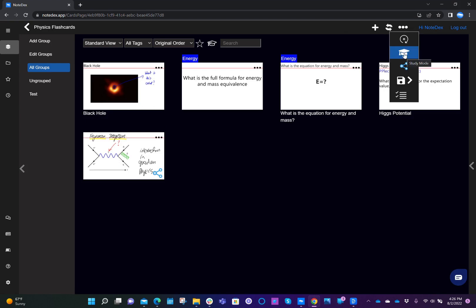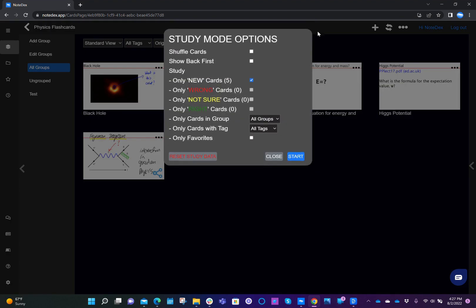When you click on study mode, you get a series of options. You can shuffle the cards, you can choose to show the back of the card first, and you can also choose which cards to show. There are quite a few options here, so let me explain.